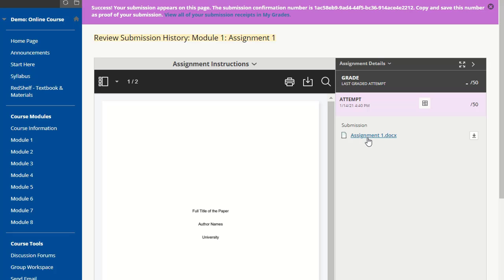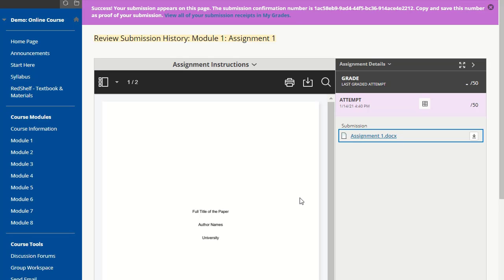This will make it easier for your instructor to open the document now that it's in a Microsoft Word format.